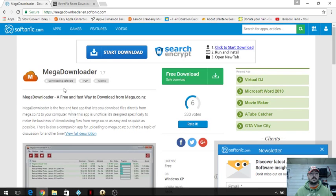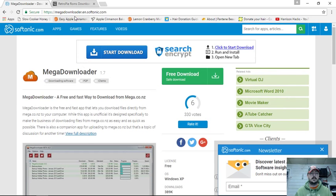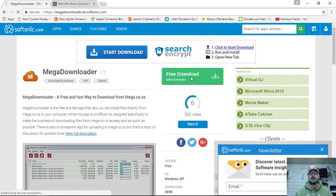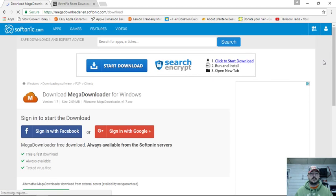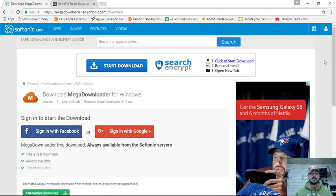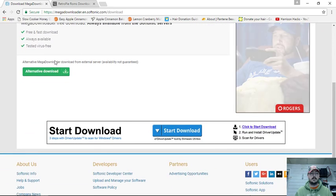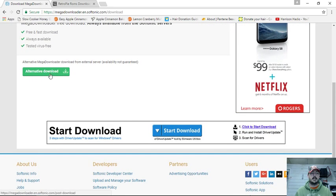First thing we're going to want to do is go to the link in the description and get to this page here for MegaDownloader. What you want to do is click this green button — free download, safe download. We're going to be prompted with sign in with Facebook, sign in with Google+. We don't have to worry about that. We're just going to click alternative download.